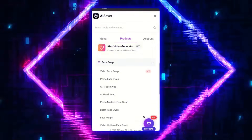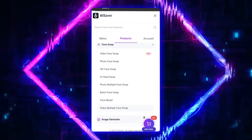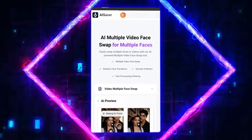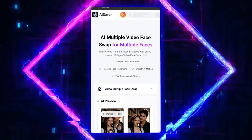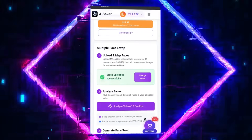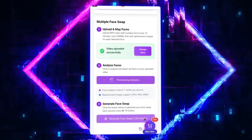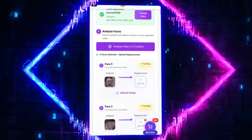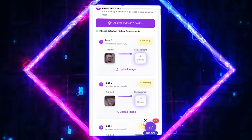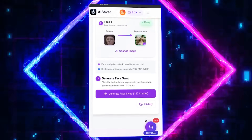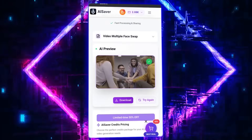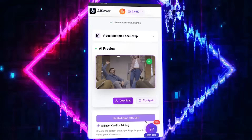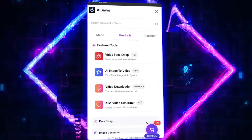And most importantly, there's no watermark on the output, which is a huge advantage over competitors. If you want to replace multiple faces in one video, AI Saver has you covered. The Multi-Face Swap for Video feature allows you to replace several faces simultaneously. Just click Analyze Video, let the AI automatically detect all the faces, upload the new ones, and see the result — completely realistic and stunning.